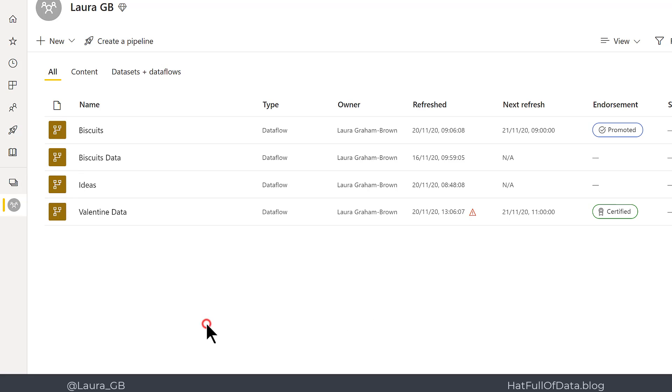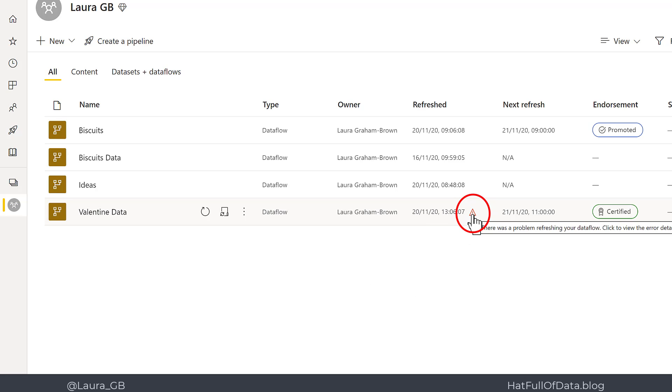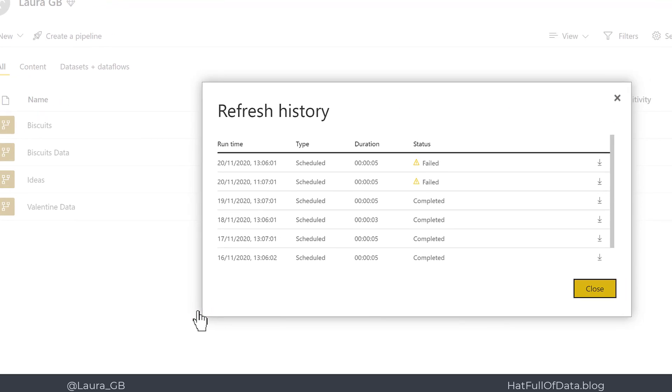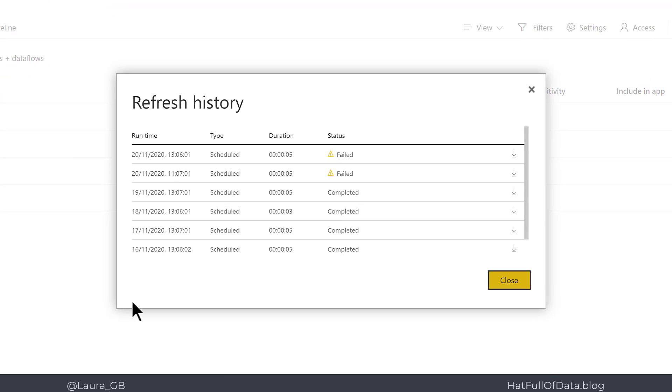The last dataflow in here, Valentine data, has got a red exclamation next to the refresh, so the refresh had a problem. So let's click on the three dots and go to refresh history, and we can see that yesterday it completed fine but today it has failed twice.